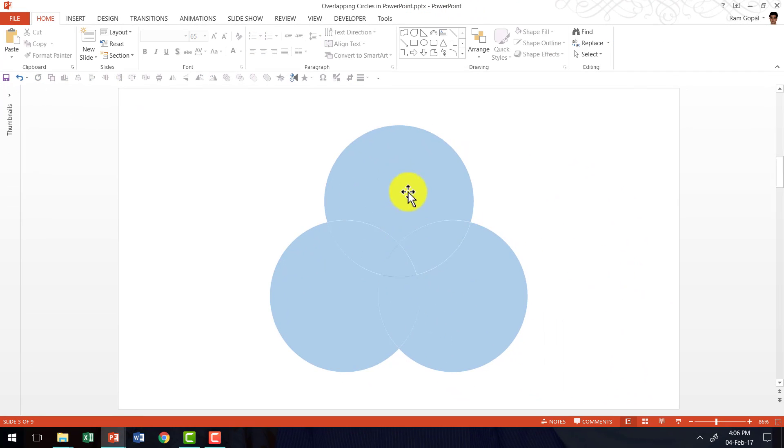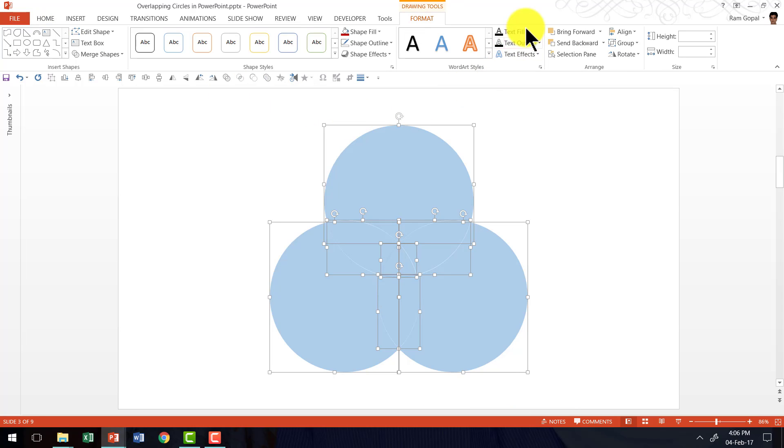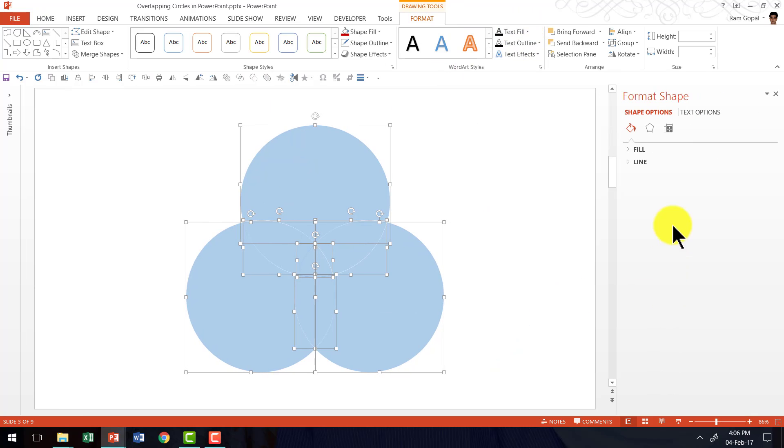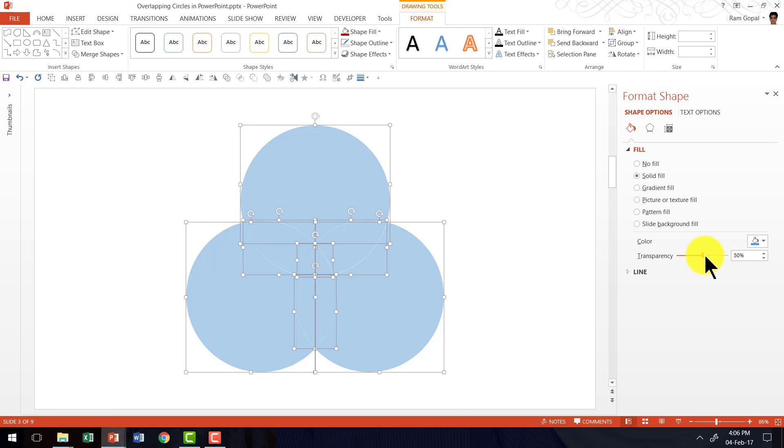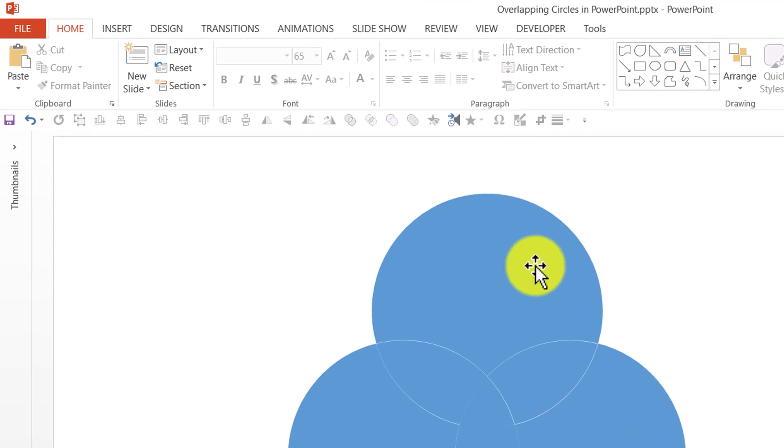Now there are many fragments available here which we are going to select and merge them one after another. First before that let us select everything and right click, go to Format Object, go to Fill and reduce the transparency so it is easier for us to see the various fragments here.